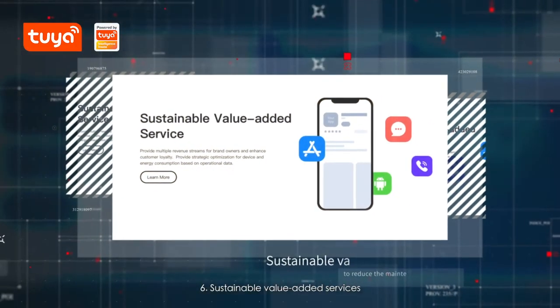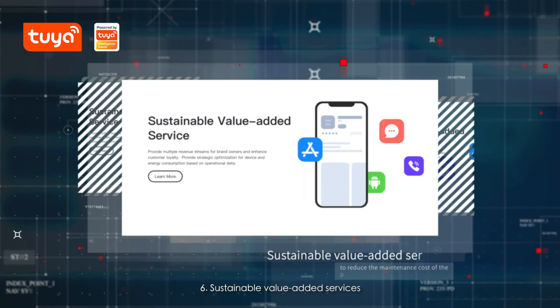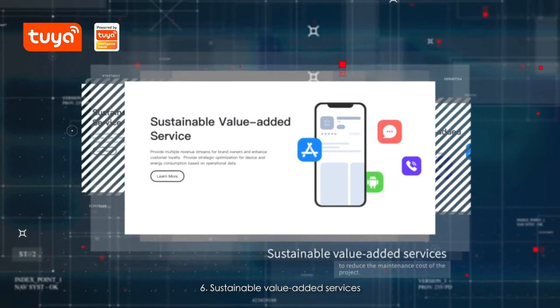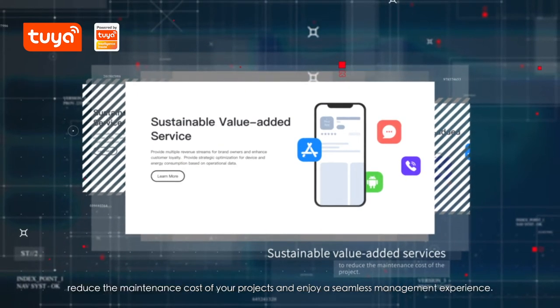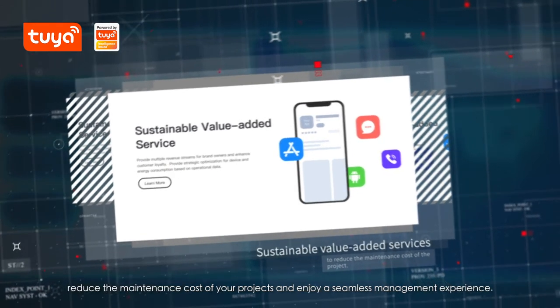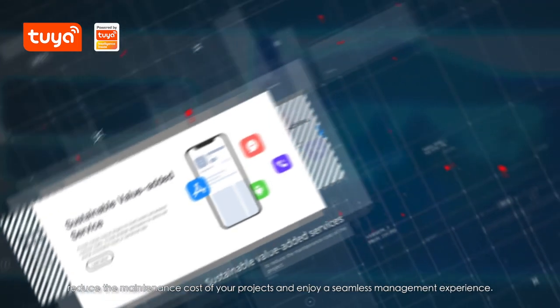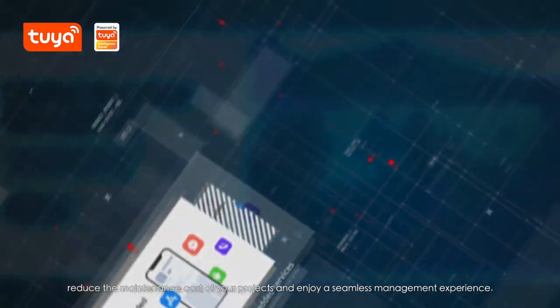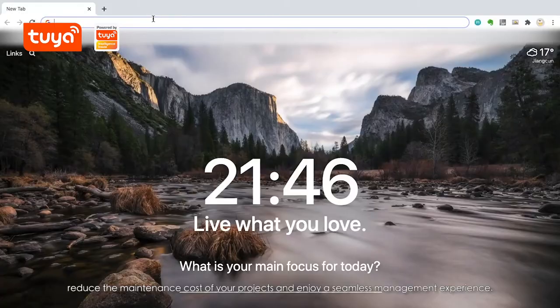6. Sustainable, value-added services. Reduce the maintenance cost of your projects and enjoy a seamless management experience.